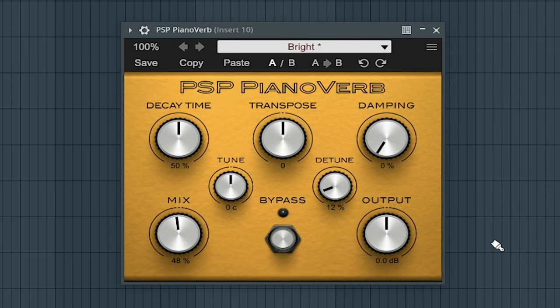The 11th best free reverb VST is M Convolution EZ by Melda Production.